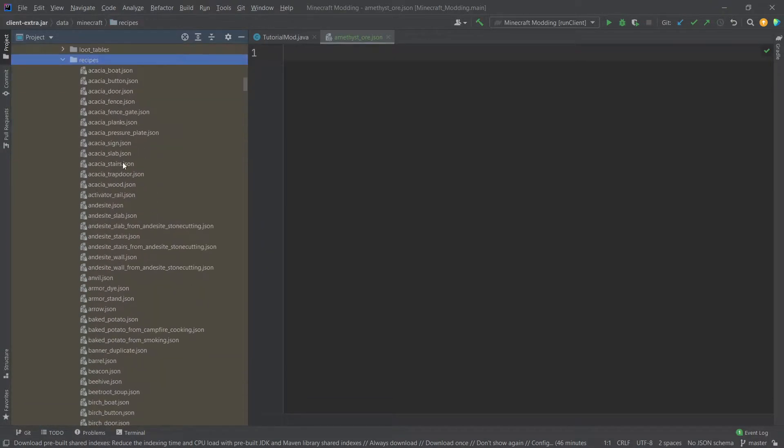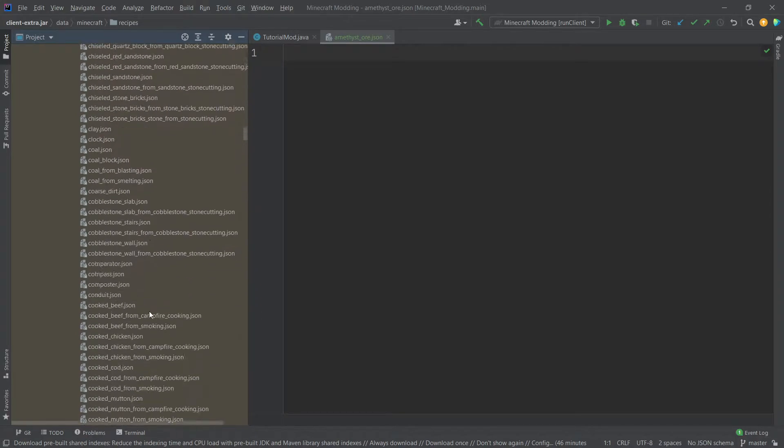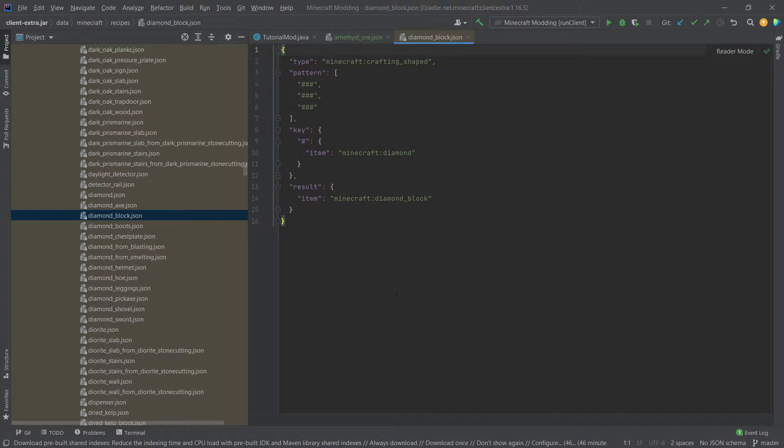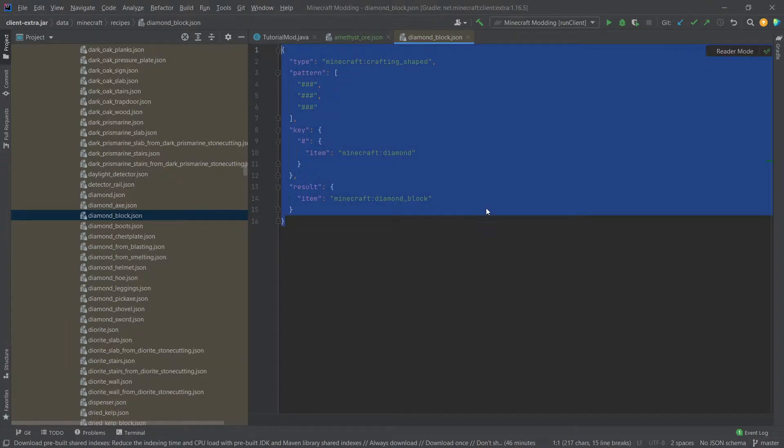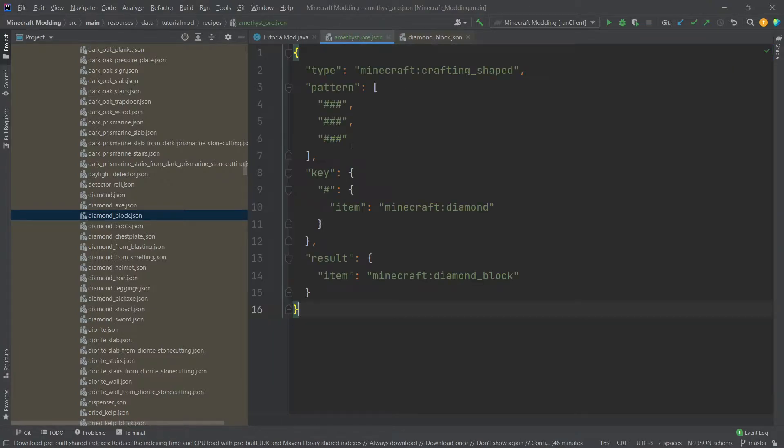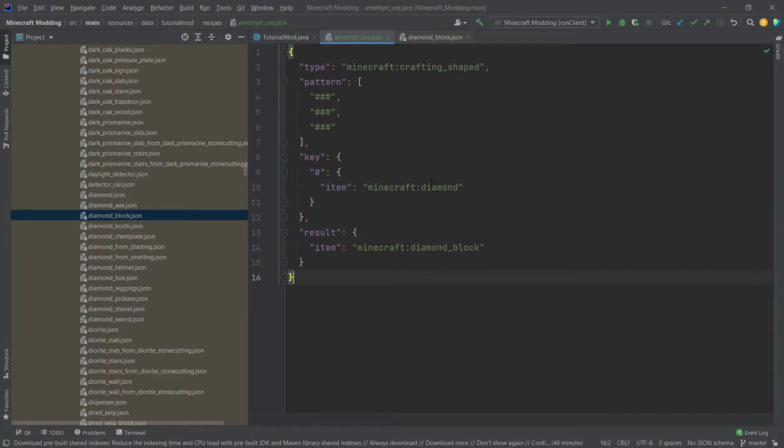And then we have every recipe that is inside of Minecraft vanilla right here for the JSON files. So for example, we could take the diamond block one and just copy it. So select everything, control C, go into our amethyst ore JSON, control V, and then we've pasted it in.